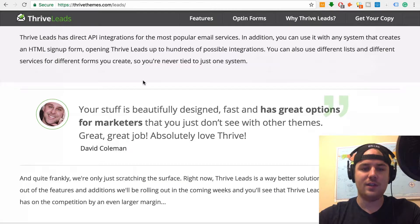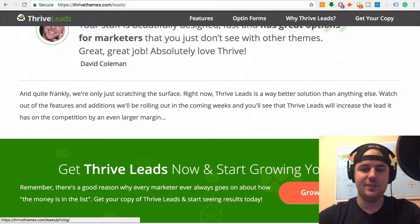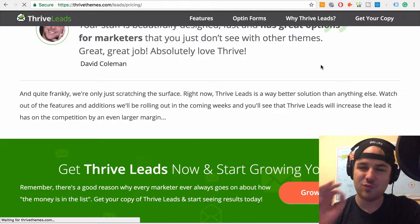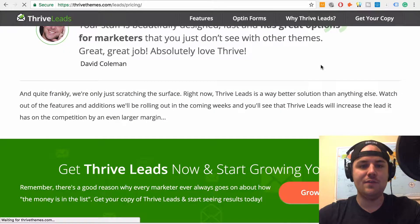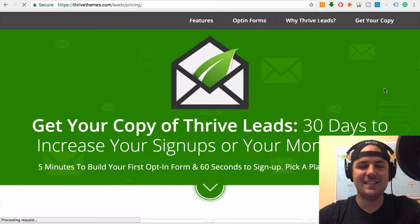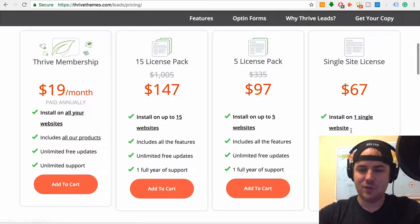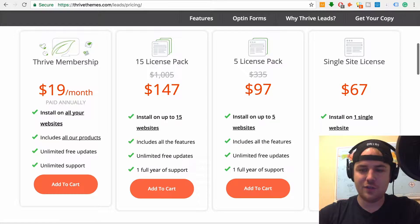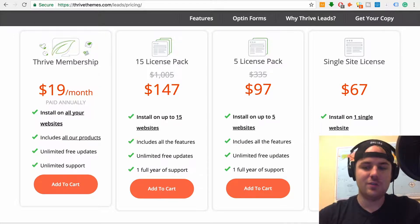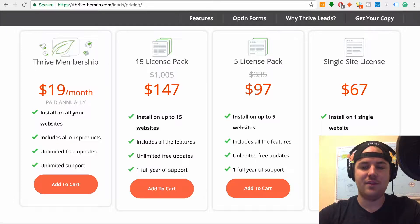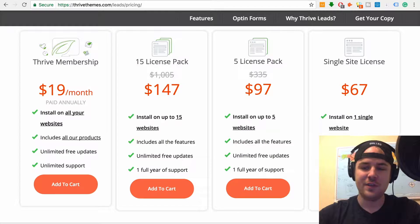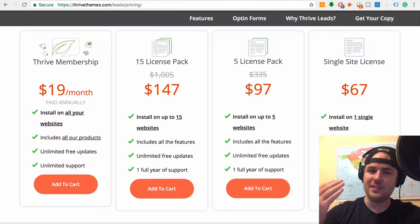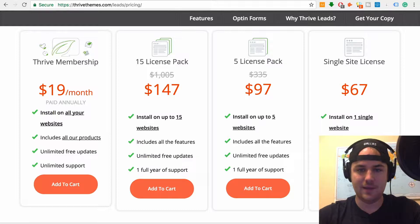So now I want to talk about pricing. How much is Thrive Leads? It's priced very competitively. If you start looking at it here, it starts for a single site at $67. That's it. 67 bucks, you get all the features, unlimited free updates, and one year of support. Now I don't know about you guys, I don't really use support that often. I'm a pretty tech savvy user, and I'm sure you guys are too. So as long as I get the free updates, I don't really care. Because if WordPress updates, you need to make sure that the plugin will update.